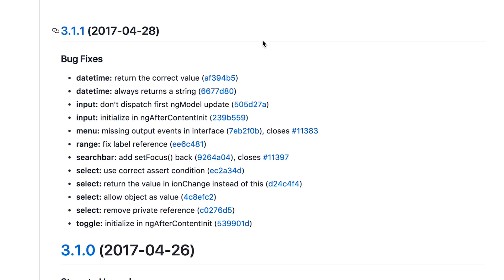Ensure to keep your Ionic version up to date because you don't want to be in a position where it makes it hard for you to migrate to future versions.